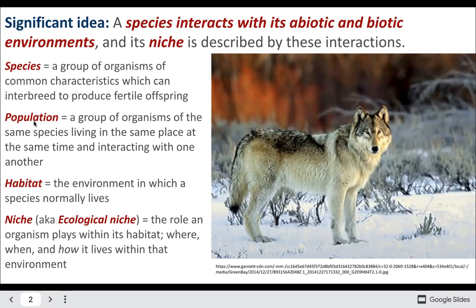A population is a group of the same species living together in a habitat, which is the environment where they live. Their ecological niche is basically the role they play in the environment — where, when, and how they're living, what they're doing, what they're eating, when they're active, etc.